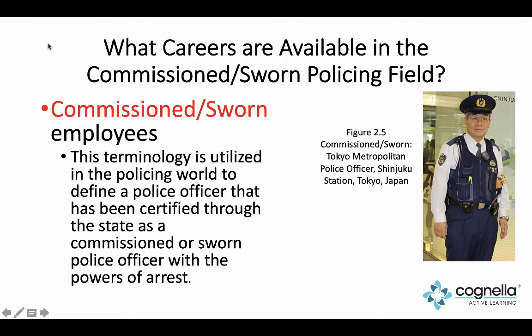What careers are available in the commissioned or sworn policing field? A commissioned or sworn employee is someone that has gone through the hiring process in their state and with a law enforcement agency, gone through an academy - normally called a police academy but really a law enforcement academy - and been certified through the state as a police or sworn, commissioned position to carry a firearm and has arresting powers.